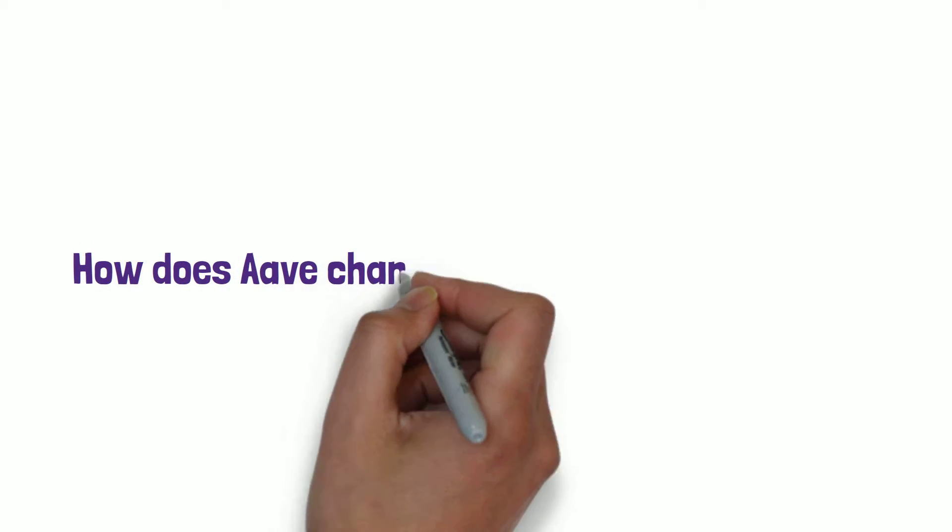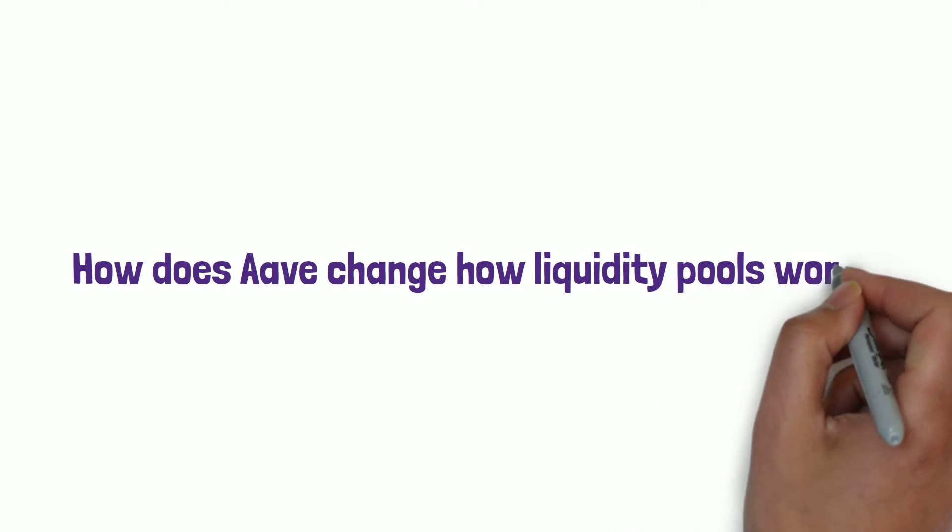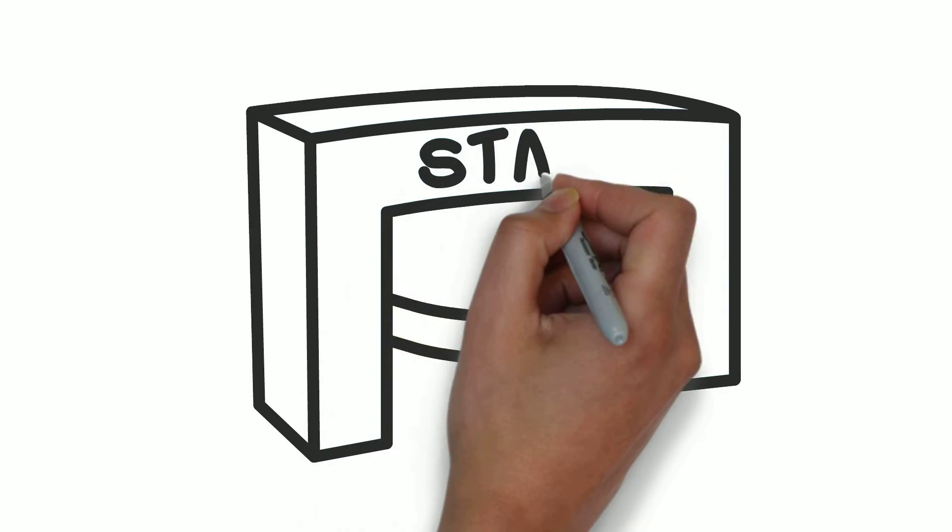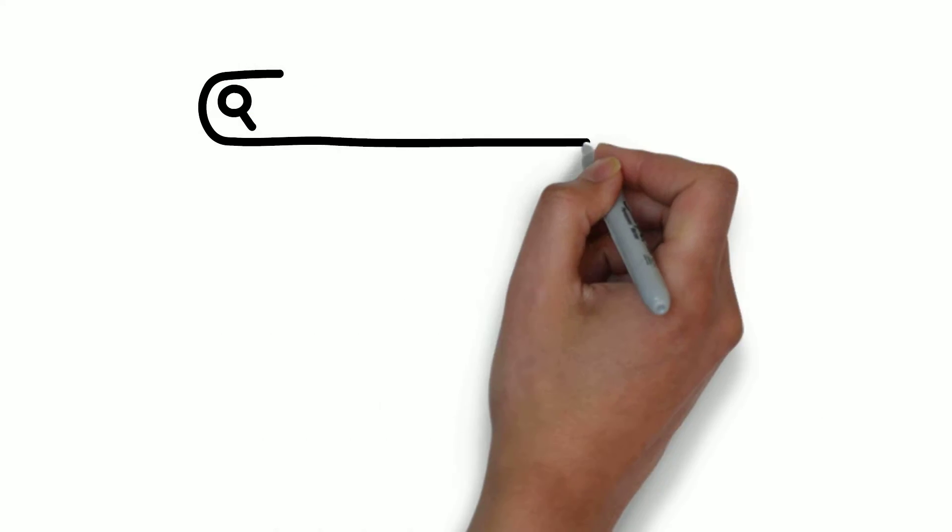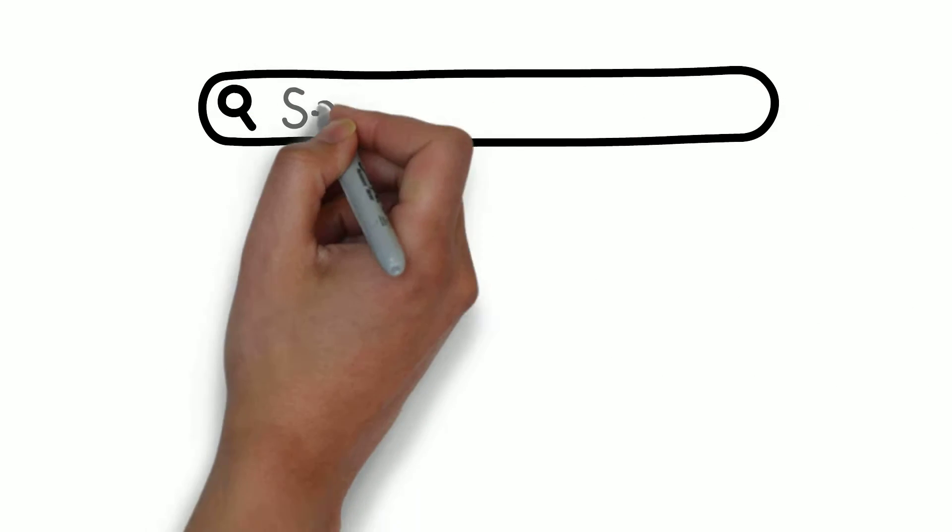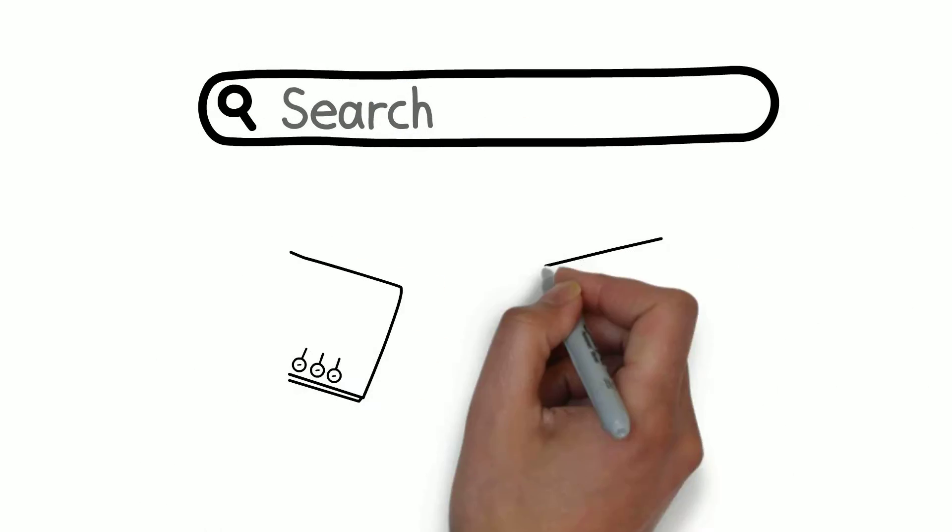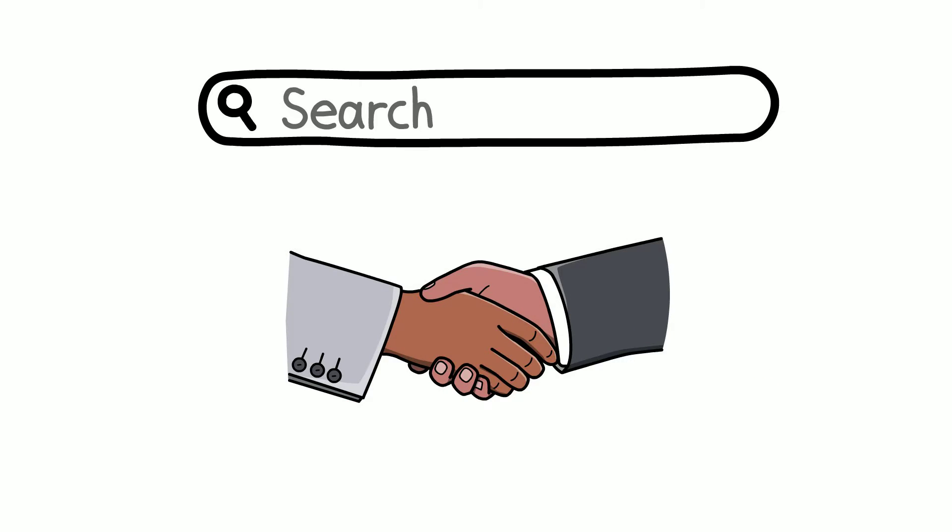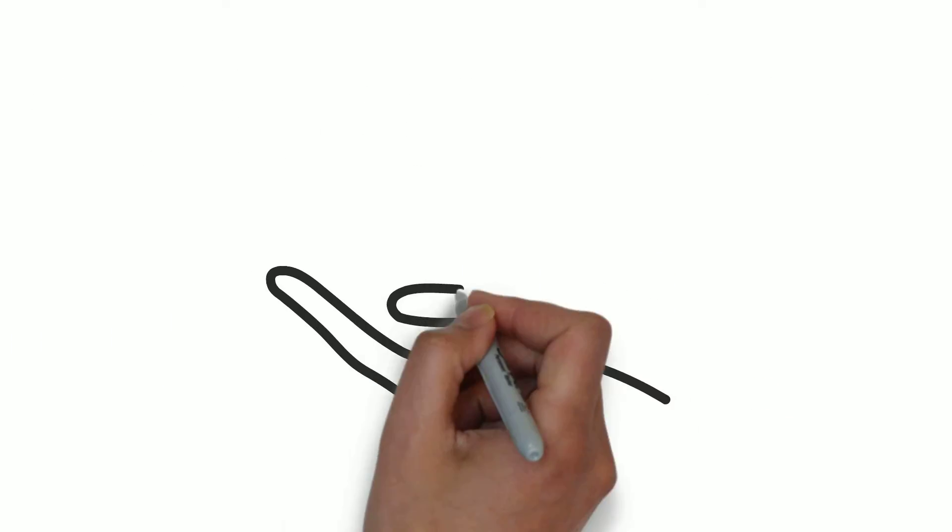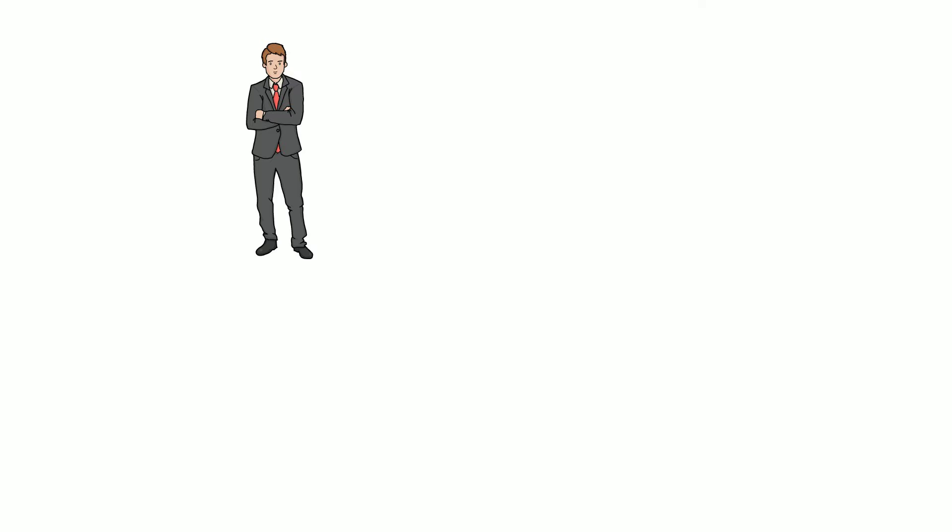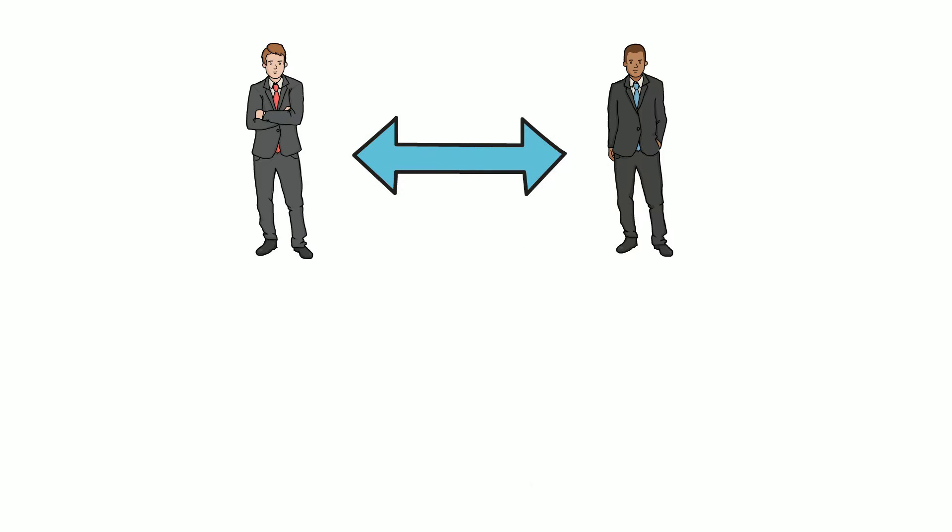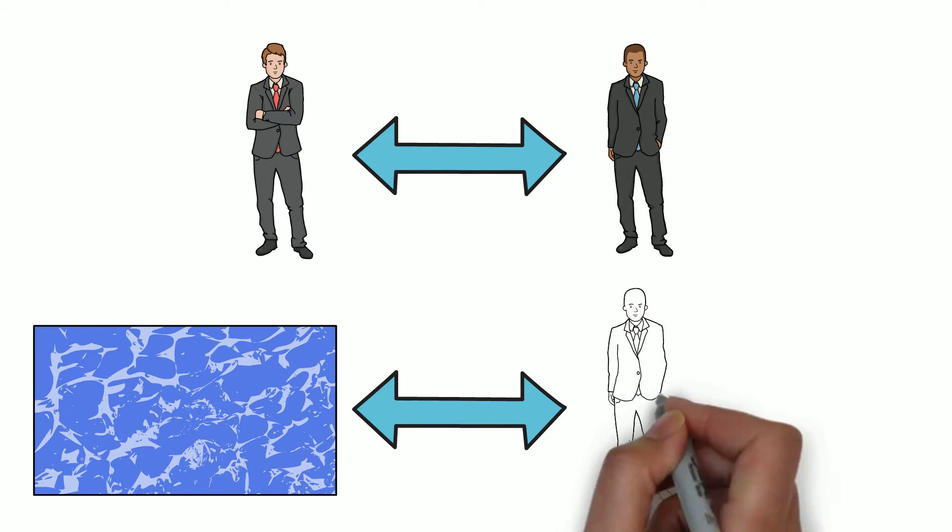How does Aave change how liquidity pools work? In the beginning of decentralized finance, you would have to find someone on the platform to borrow an asset and agree on a price and the terms of the transaction. DeFi has evolved since then. Nowadays, Aave skips the peer-to-peer lending but uses pool-to-peer lending.